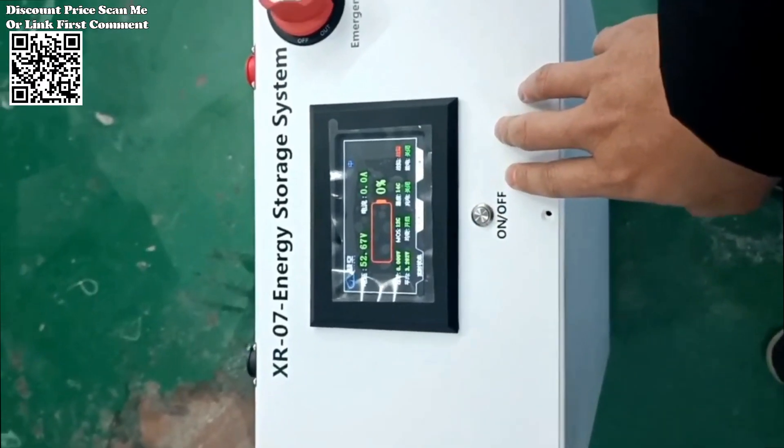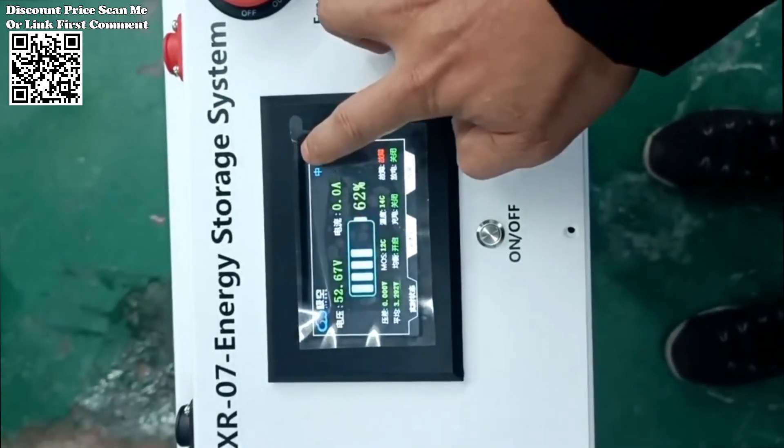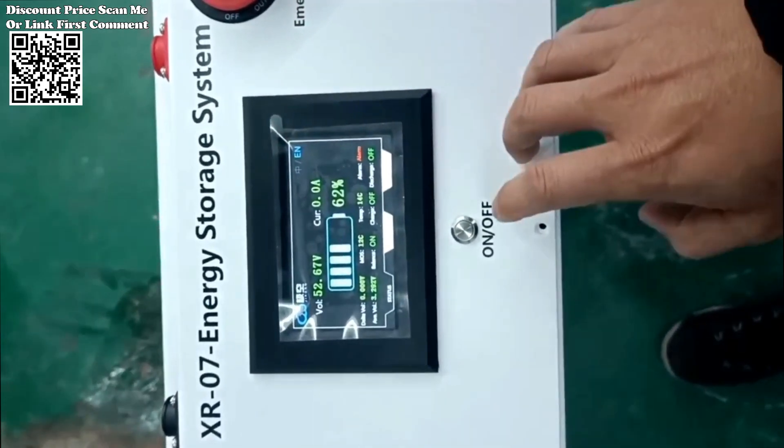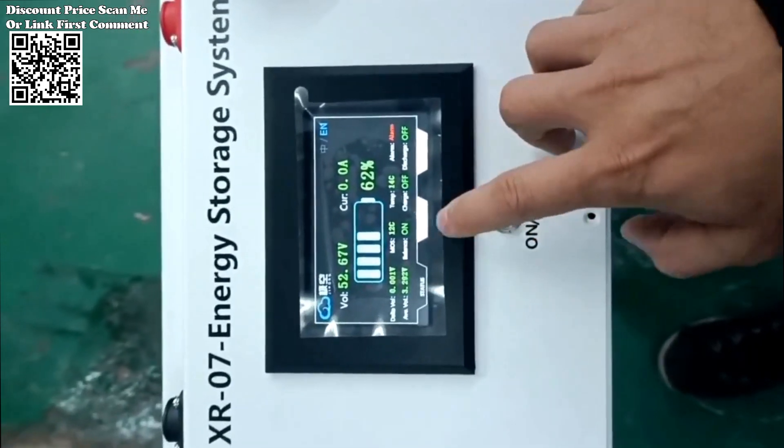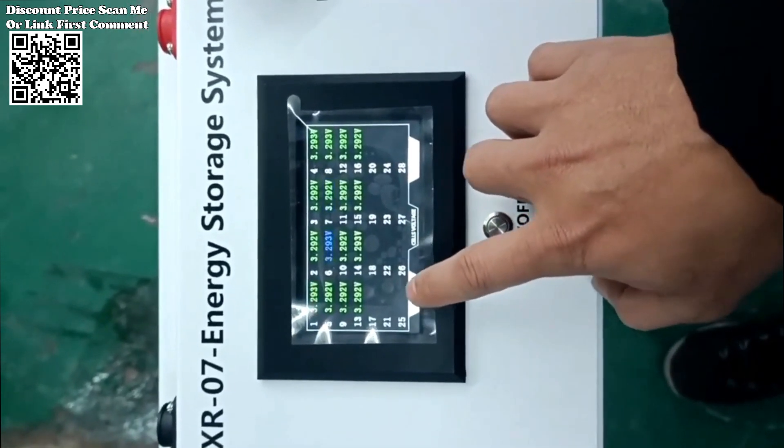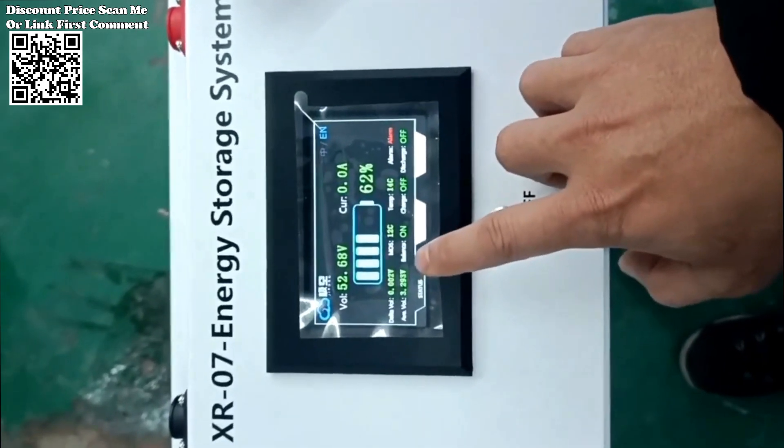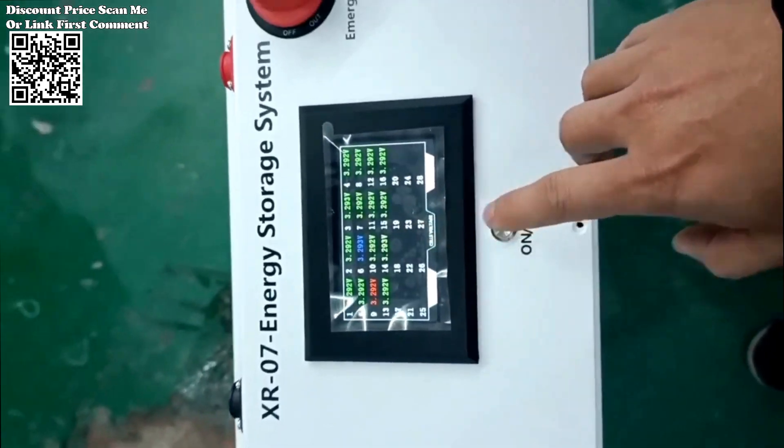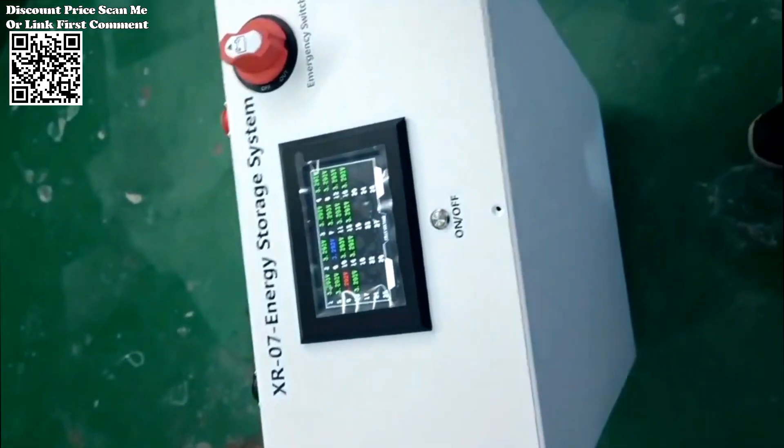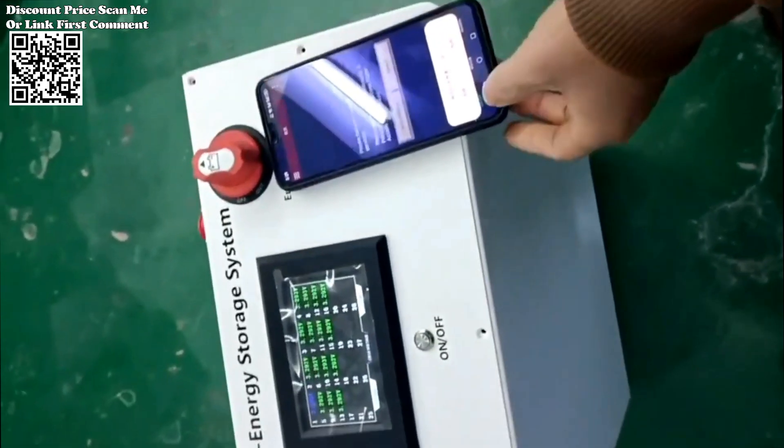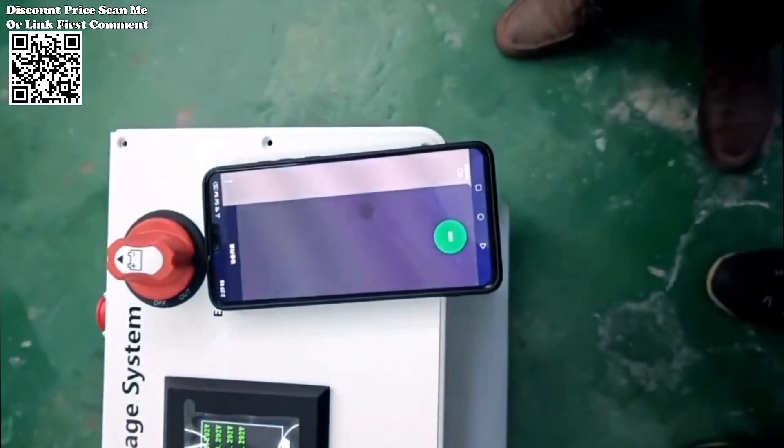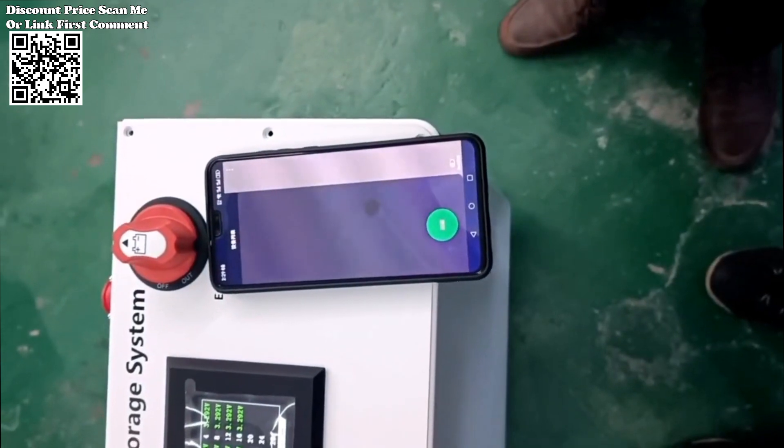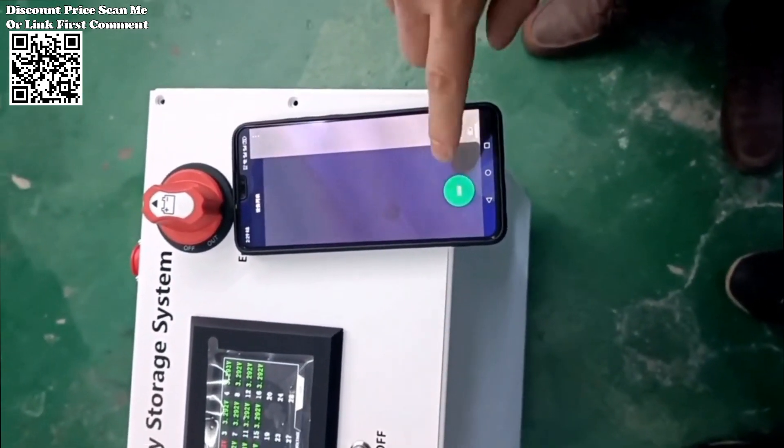The XR07-48V280Ah power box LIFEPO4 battery case emerges as a versatile and robust option for solar home energy storage. Available on AliExpress, this DIY kit offers a comprehensive solution for users seeking reliable power storage capabilities tailored to their needs.